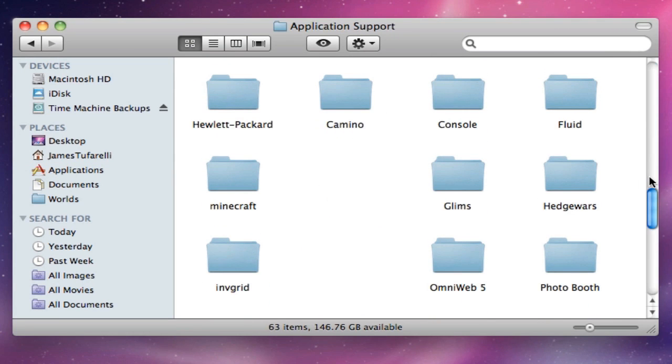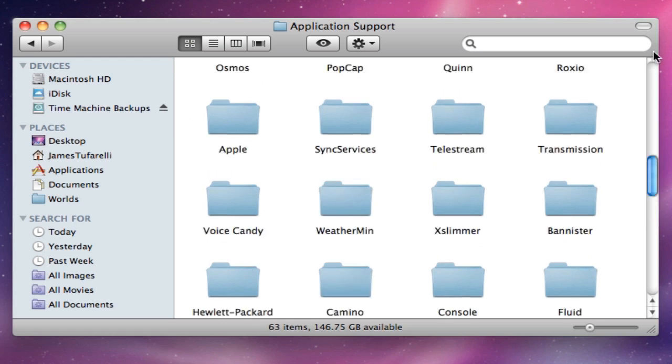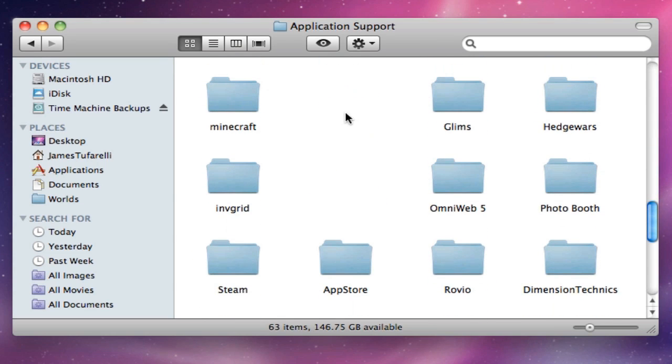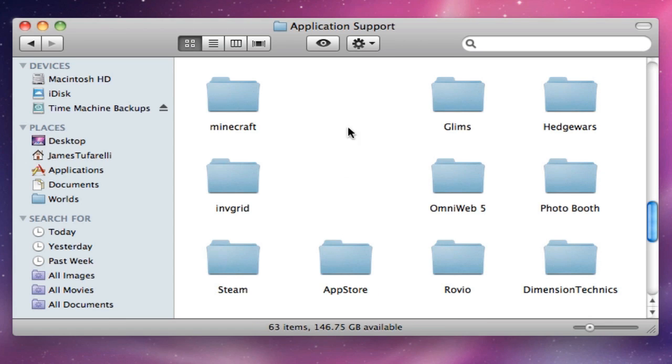You're going to need to scroll down. I'm like halfway down, and you need to find Minecraft. Don't look for these empty spaces because for some reason they're gone on my computer, but normally there will be something here.